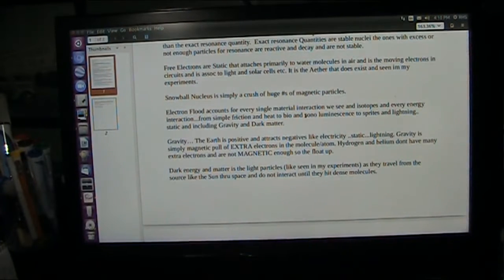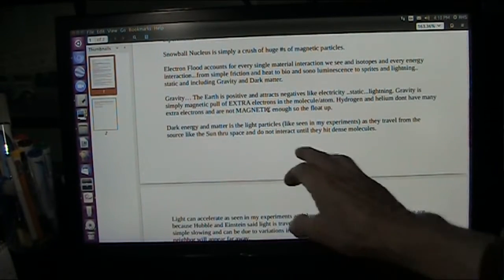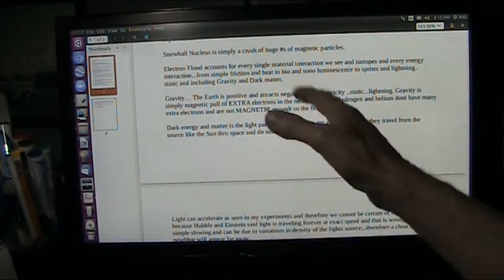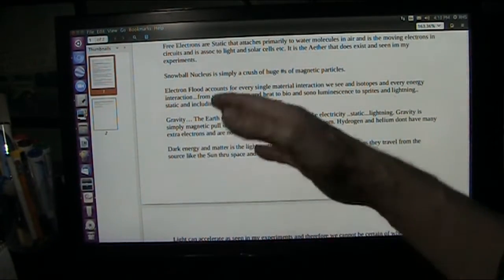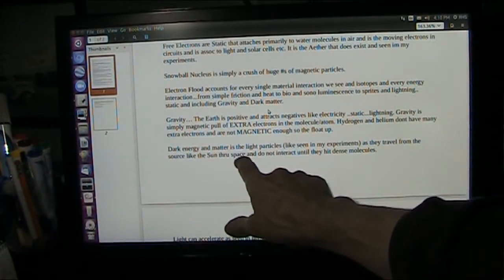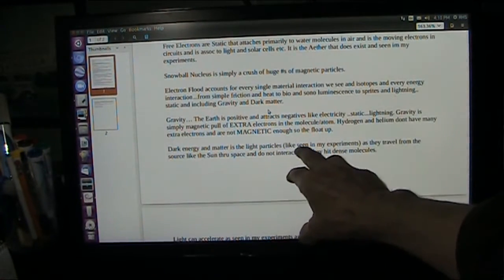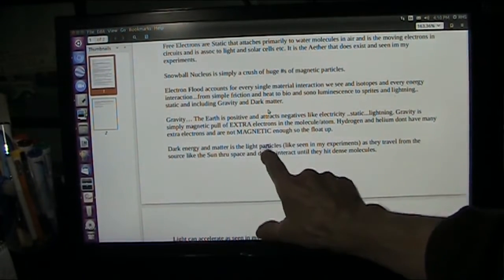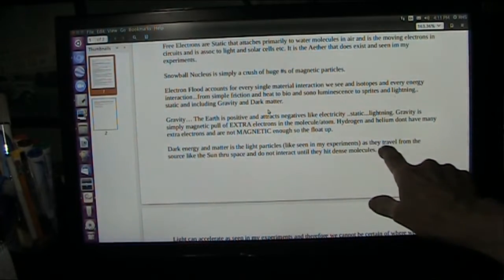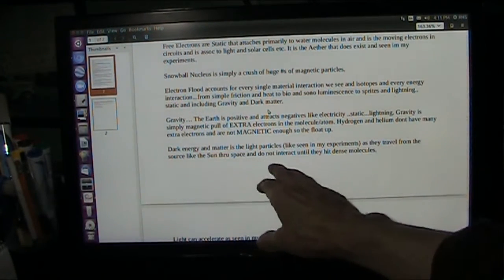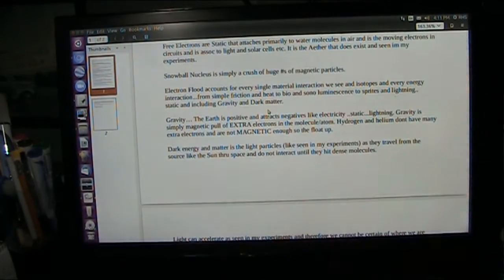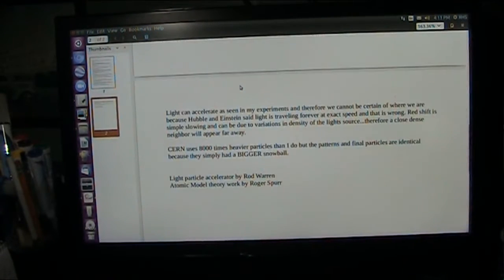Dark energy and dark matter is simply light — how ironic. It's in space, coming to us from the sun. Obviously it's particles coming to us; they smash into the atmosphere and cause heat and create extra electrons. The Earth pulls all these things down. The dark energy is the light being pulled to Earth, and it's seen in the atmosphere. They are particles coming to us with mass. As they travel from the sun through space, they do not interact until they hit dense molecules — you don't see them, they're dark. But when they smash into something, they light it up and heat it up. That's your dark energy and dark matter.